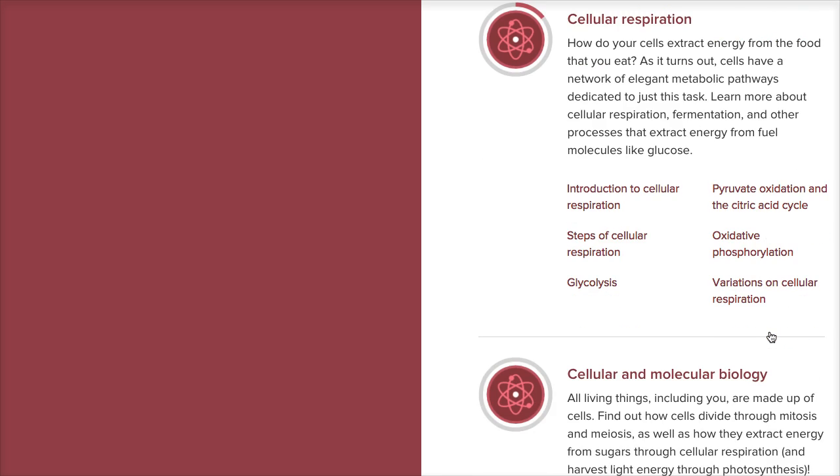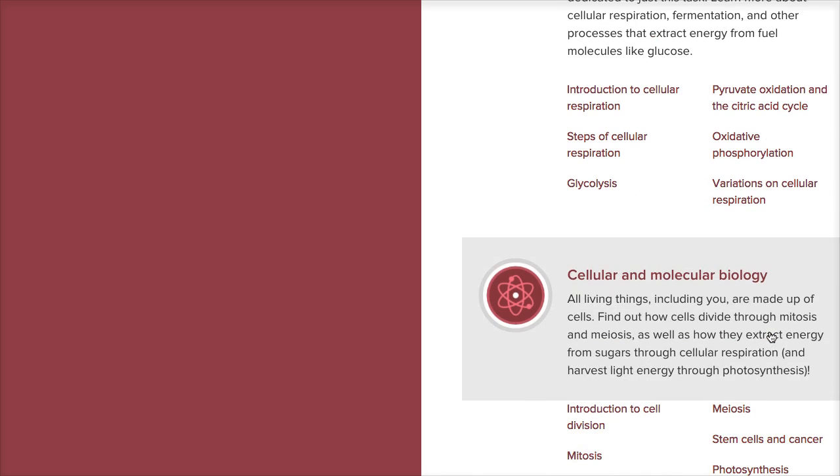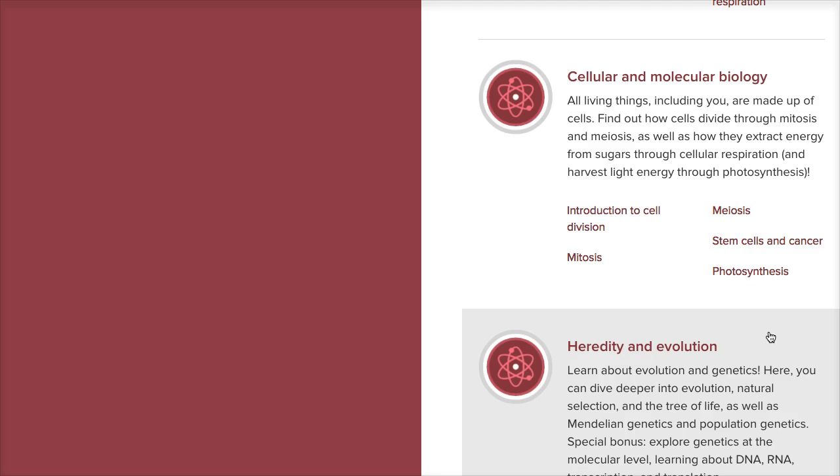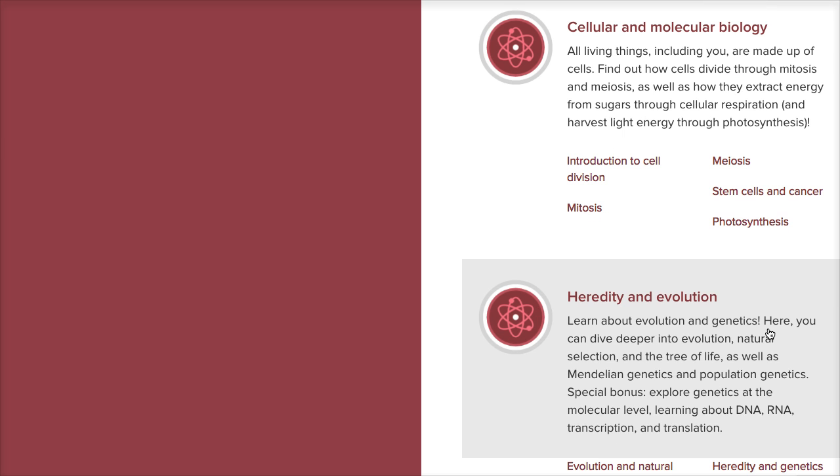it'll be full steam ahead into molecular biology - DNA replication, transcription and translation. Again, we've already got some great content on that, but there are places where I think we can build it out some more.